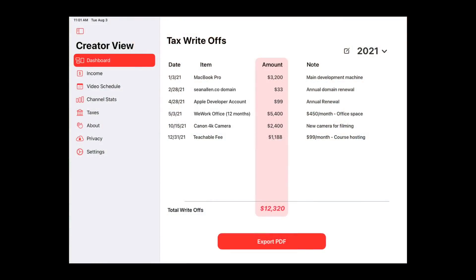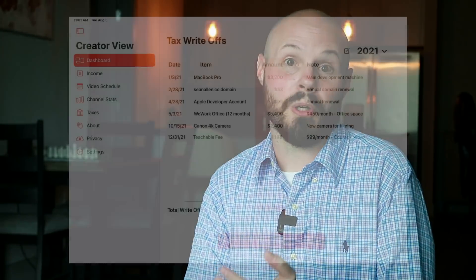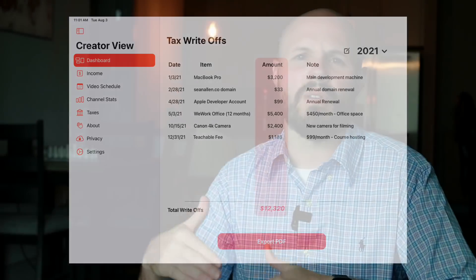The taxes tab, big picture, is just a list of your tax write-offs. Like when I buy this camera — that's a tax write-off for my YouTube channel. When I buy my MacBook Pro to do YouTube tutorials, that's a write-off. So just keeping track of all the stuff you do as business expenses, so come tax time you can write that off.